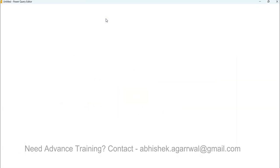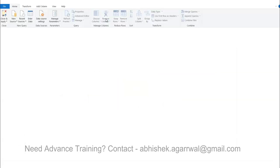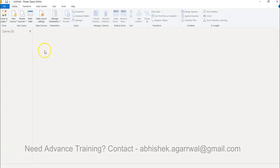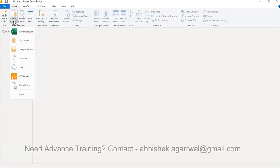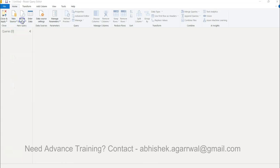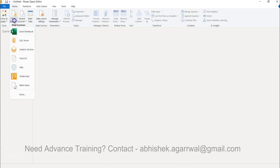So Transform Data is where you need to click to enable the Power Query option. What we can do is either we can go to the new source or I can go to the recent source to basically bring the data.